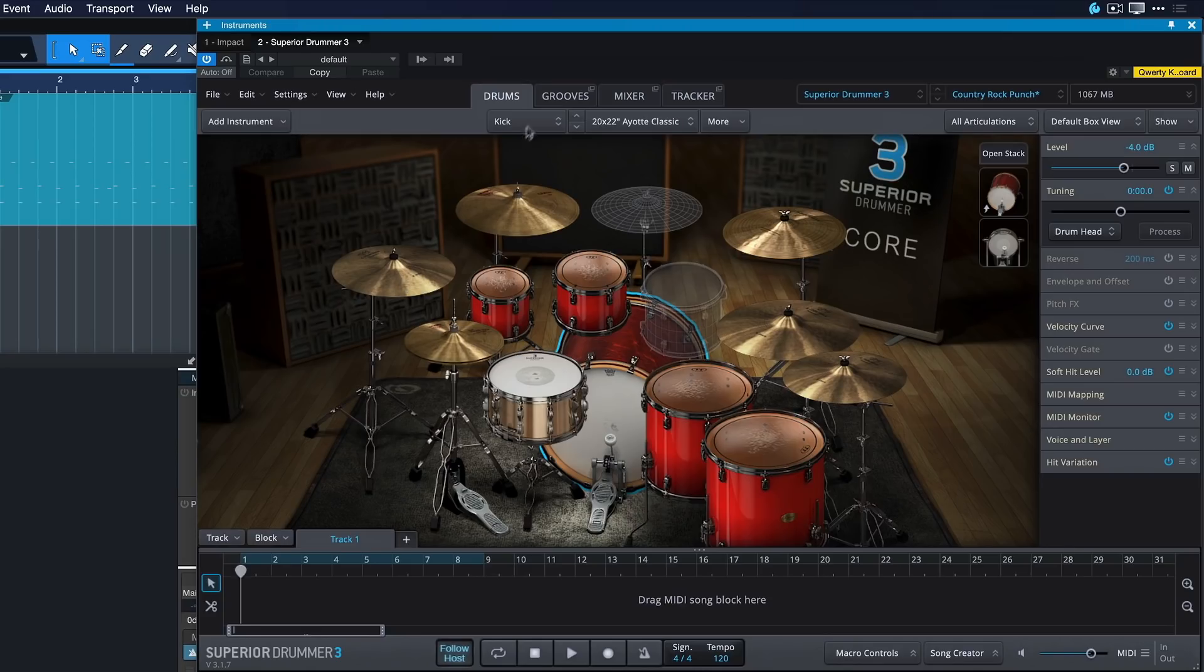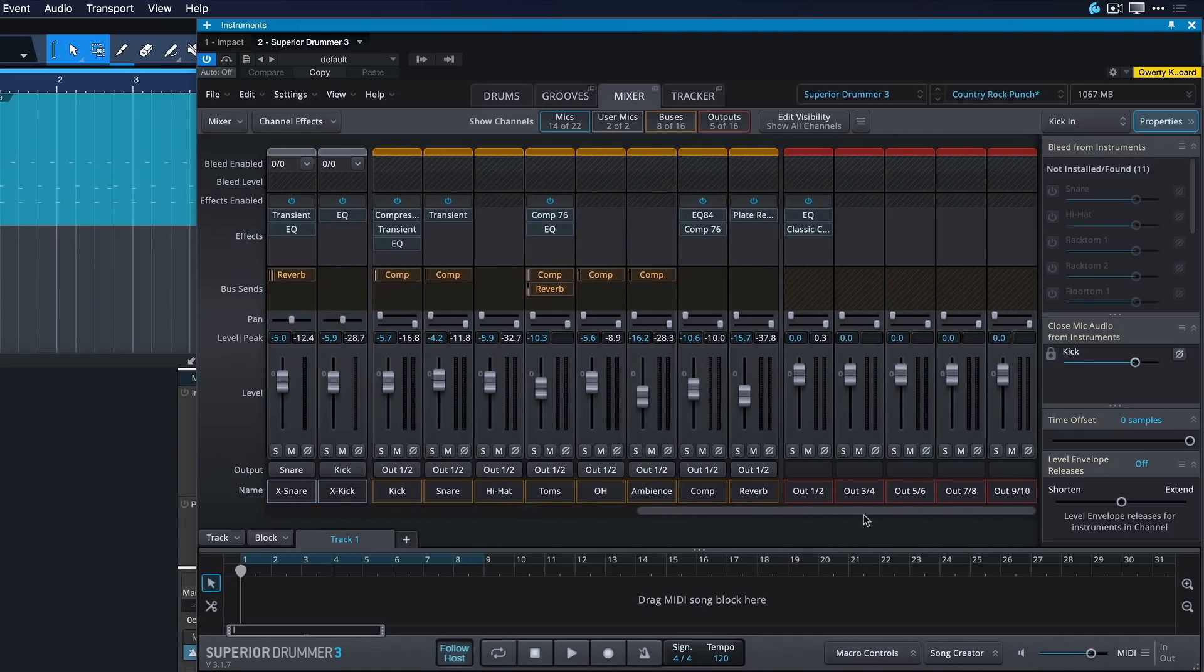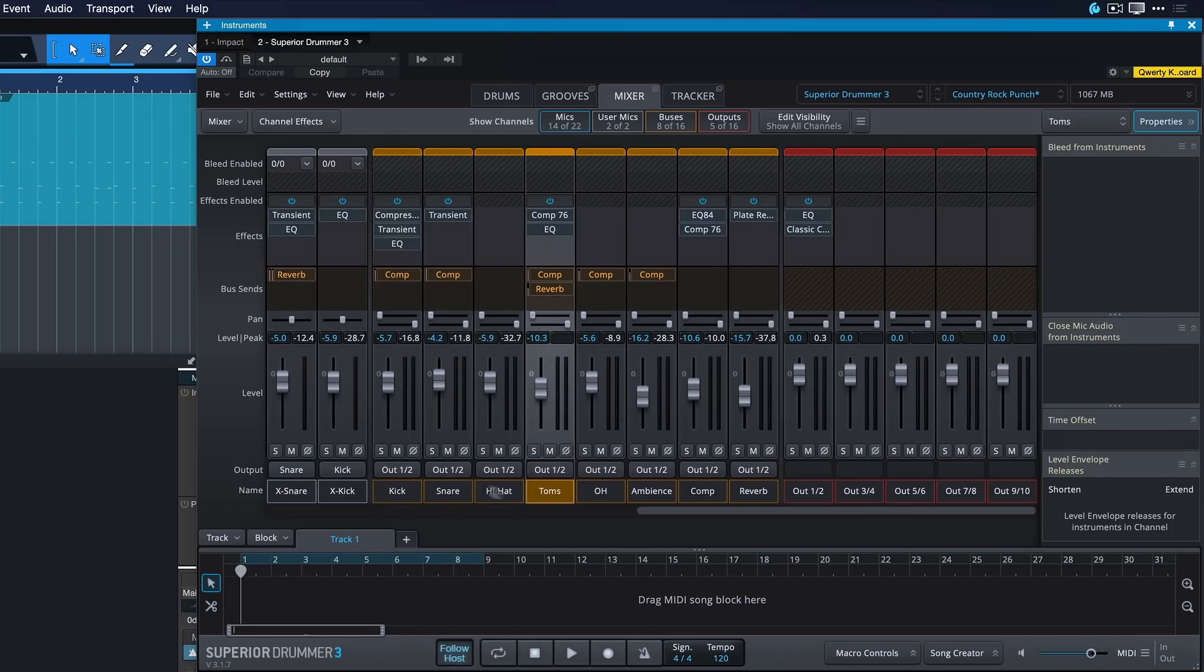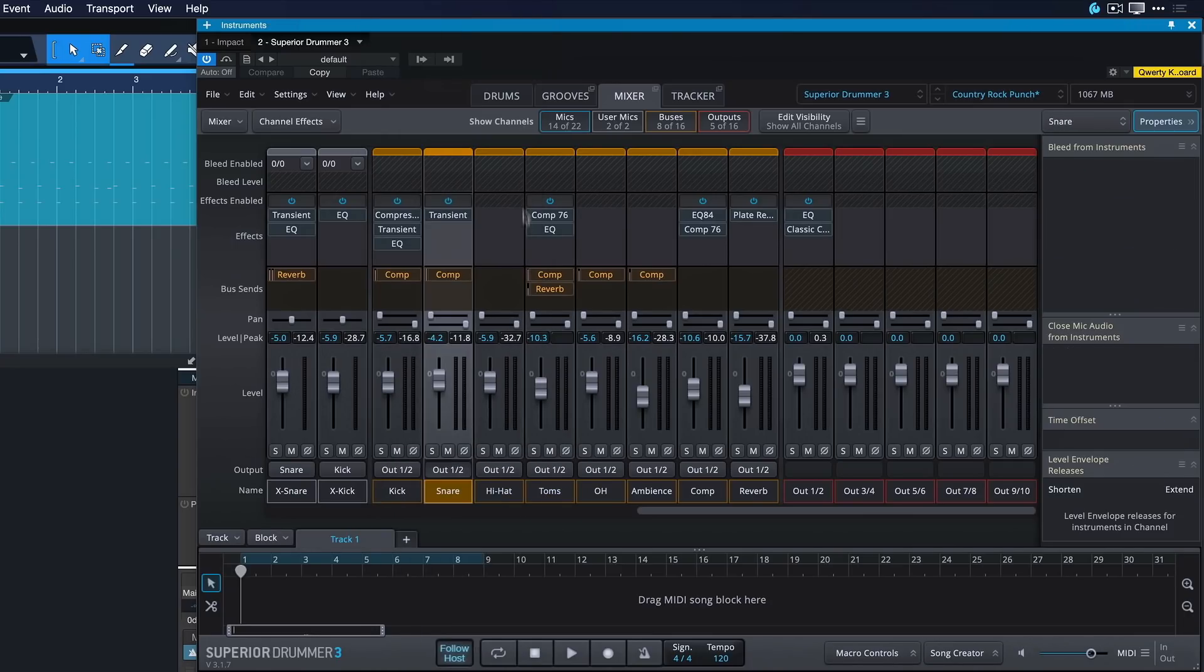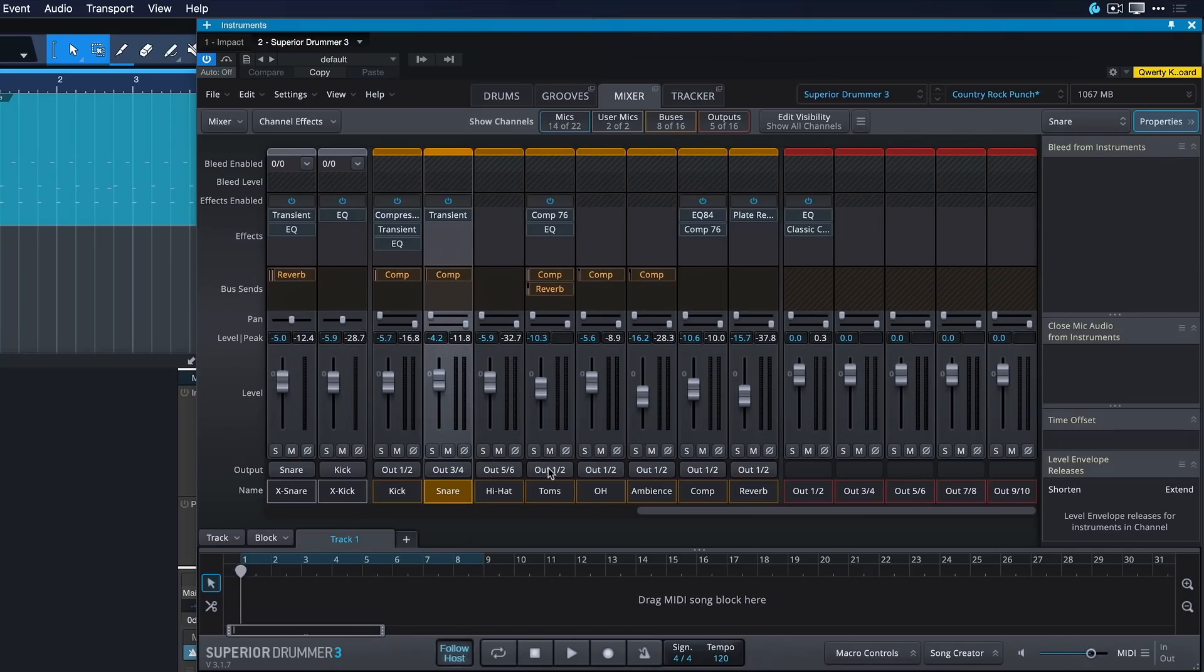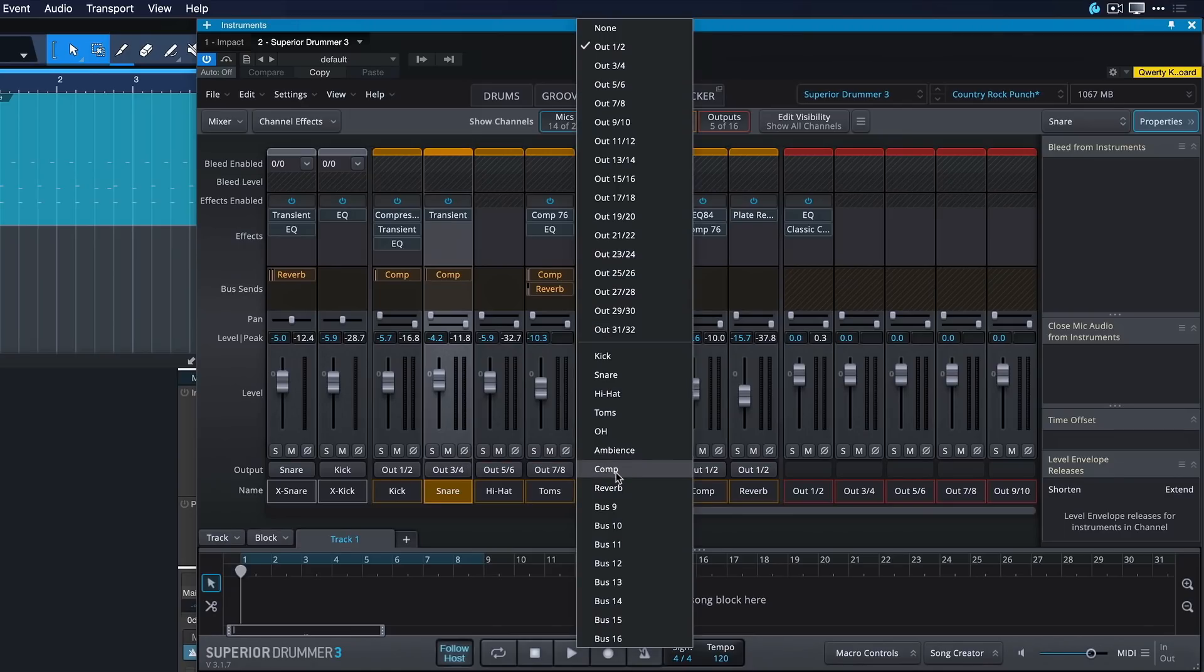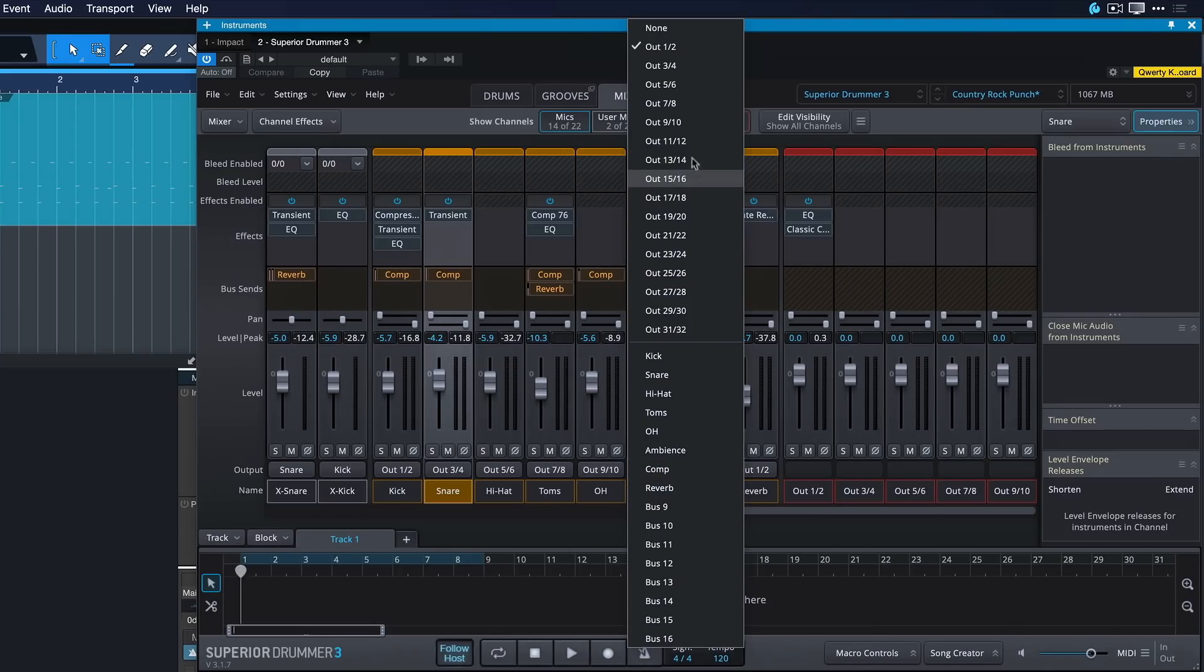To do that, all you need to do is go to the mixer here in Superior Drummer and then just scroll all the way to the right where you have your outputs, and then simply assign your kick to out one and two, and then perhaps your snare to three and four. This is of course completely up to your own preference. I'm gonna have my hi-hats on five and six here, my toms on seven and eight, and then the overhead as well as the ambience and the effects I'd like on one stereo channel that I could call room, for instance, so that's gonna be nine and ten.